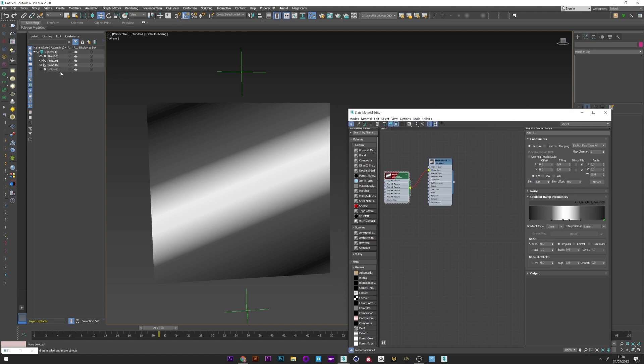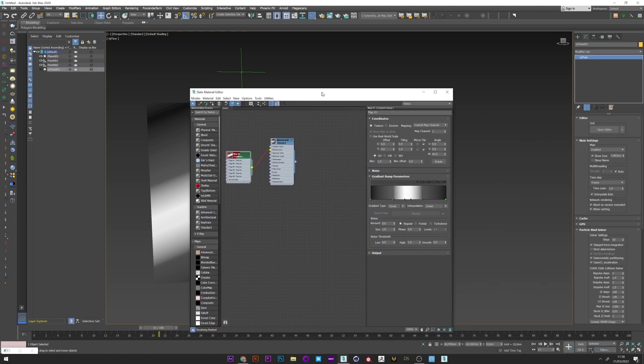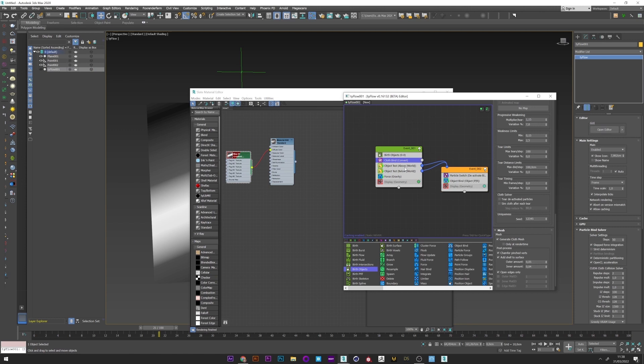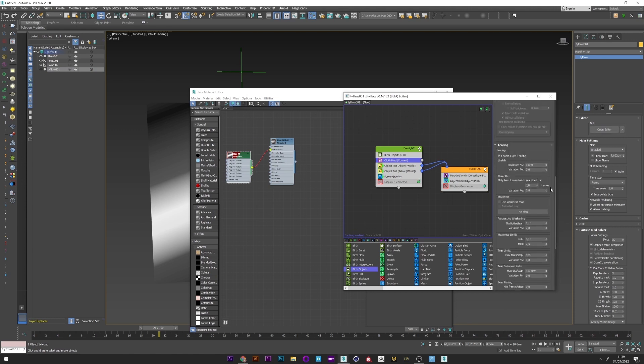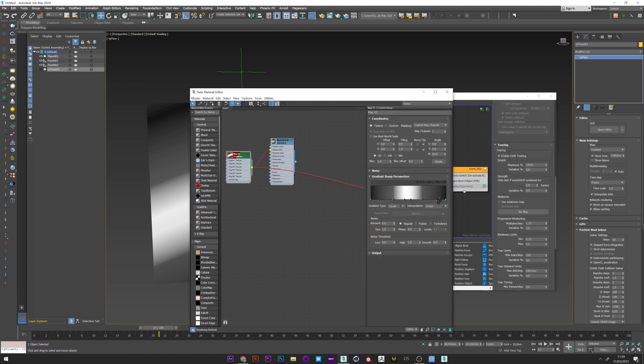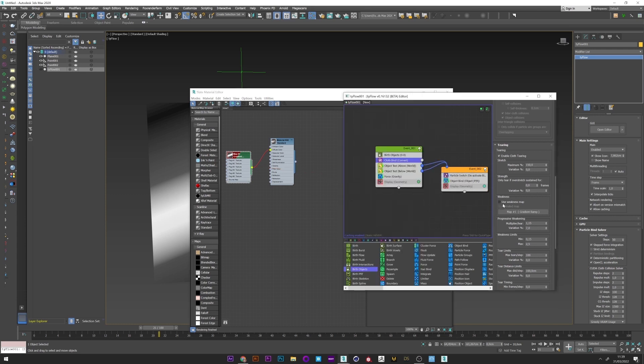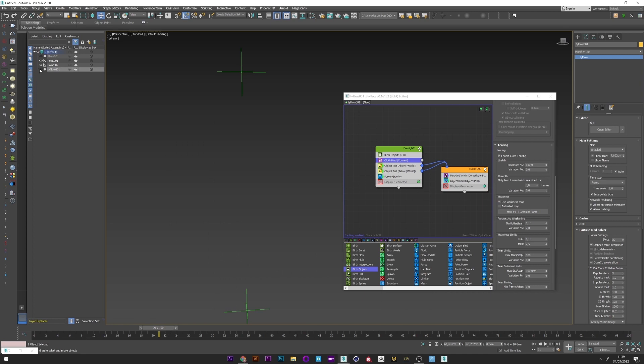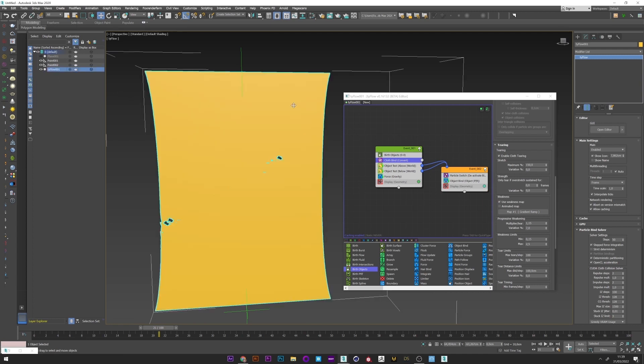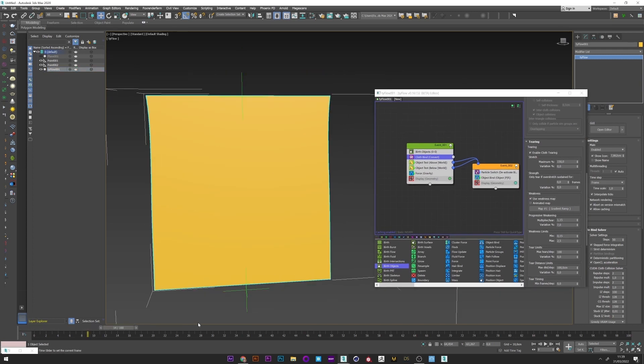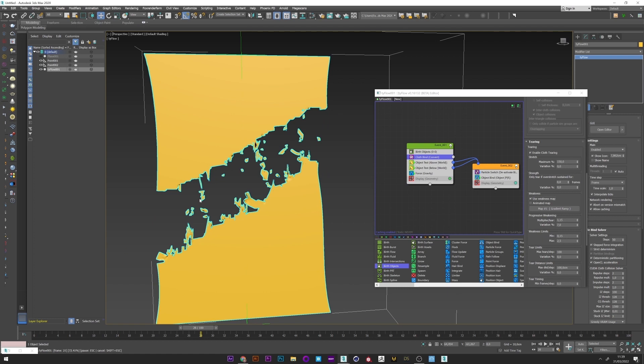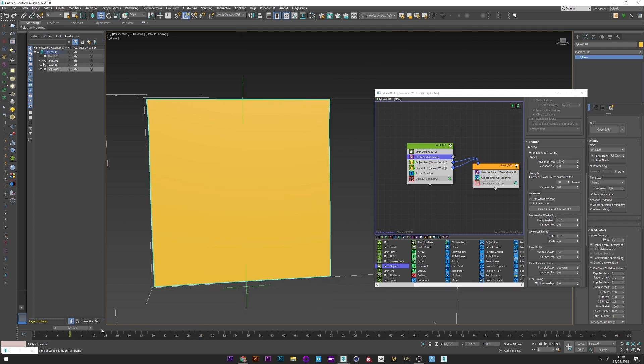And once you are satisfied, go back to tyFlow. And in the tearing tab of the cloth bind operator, just drag and drop the gradient in the weakness map. Of course don't forget to select use weakness map. And if I go back to tyFlow, we can see that the tear is just located at the place we set with the gradient map.